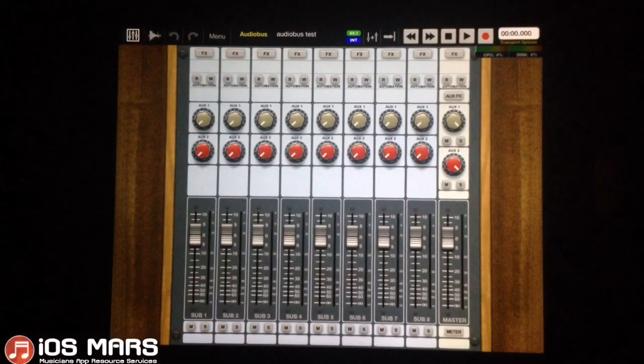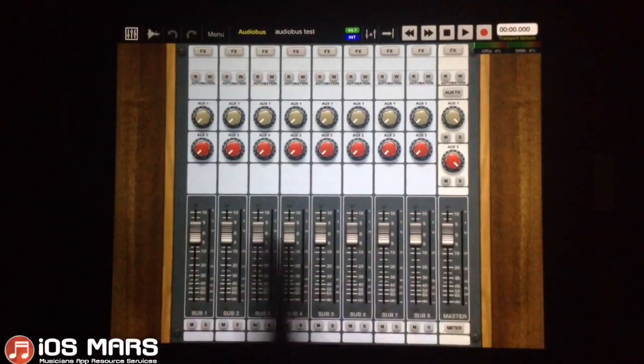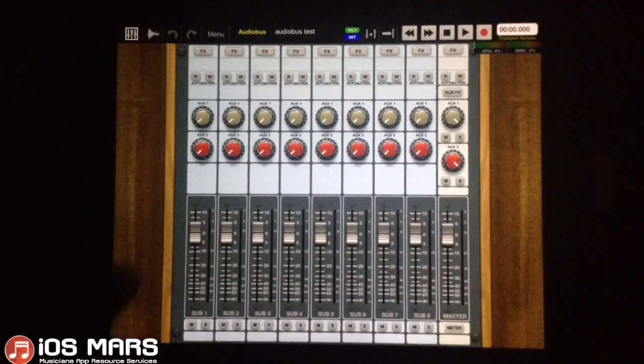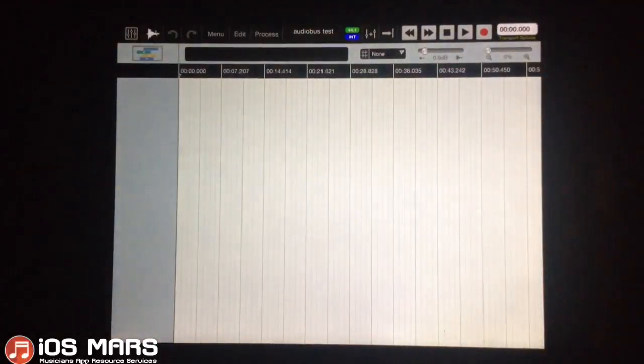We have two main views in Aurea here: we have our mixer view and then we have our timeline view. There's nothing in this brand new timeline, of course.